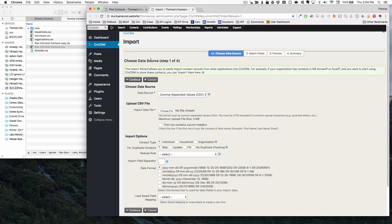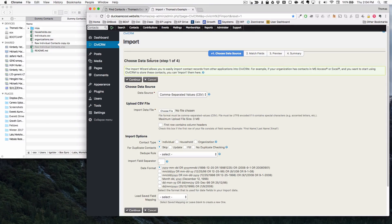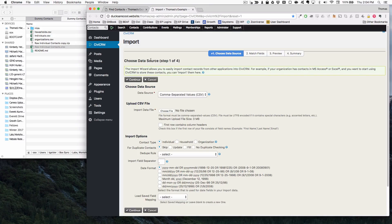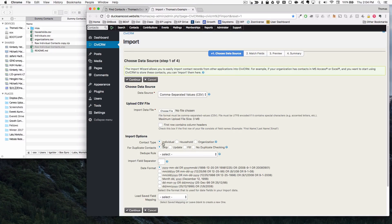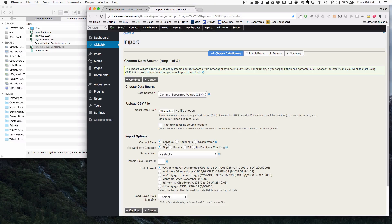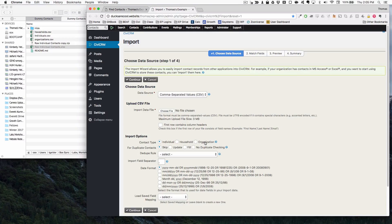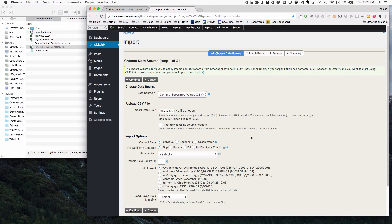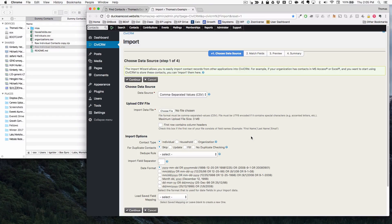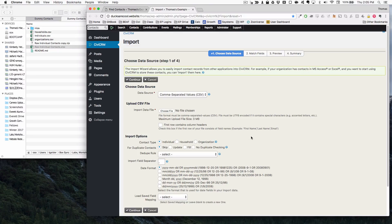The number one thing to understand about doing uploads in CiviCRM is that you should only do one type of thing at once. For instance, you can import hundreds and hundreds of individuals at once or hundreds of households or hundreds of organizations, but you can't upload individuals and organizations or households and individuals because they're different contact types.